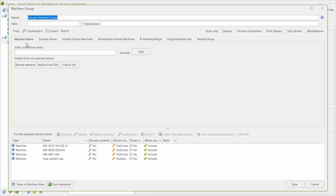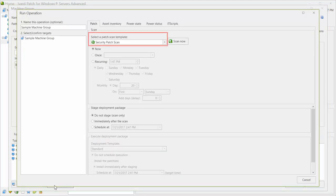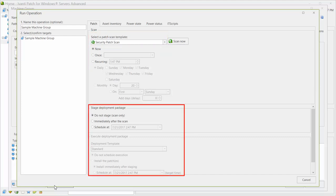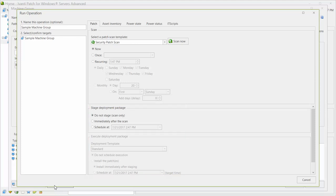When you are ready to initiate the patch scan, click Run Operation. You can choose a scan template to specify how the scan should be performed, and you can also specify when you want the scan to be performed. There are also some advanced options available that allow you to automatically stage and execute a patch deployment package following a scan, but I'll cover those options in a separate video. To begin the patch scan, simply click Scan Now.